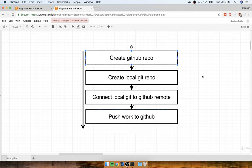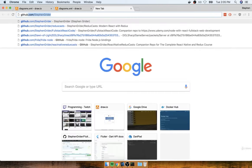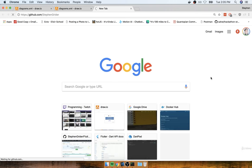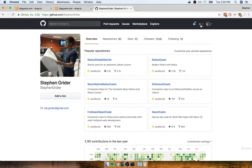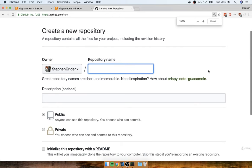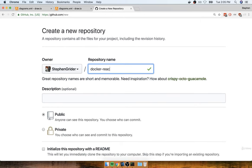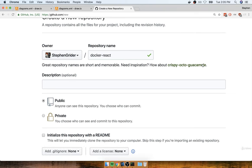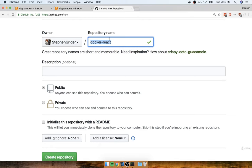Step one is going to be to create a new GitHub repository. I'll navigate to GitHub, make sure I'm signed in, then click the plus button on the top right-hand side and create a new repository. When prompted for the name, I'm going to name this Docker-React. Feel free to name it whatever you want, just keep in mind that if you use a different name, you'll have to change a couple of commands we'll run. After entering the repository name, be sure to mark it as public — a lot of what we're going to do won't work as expected if you set it up as private.